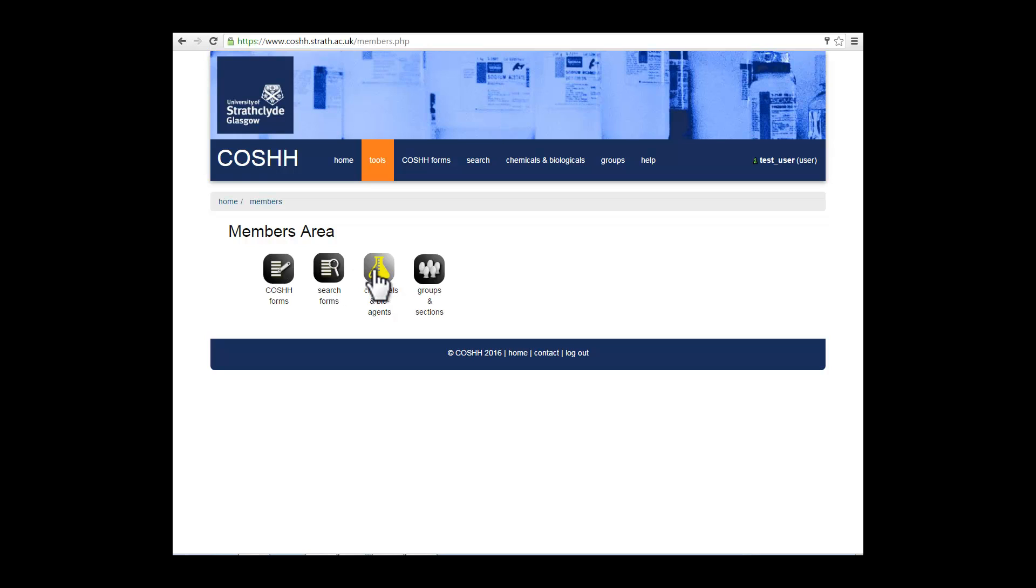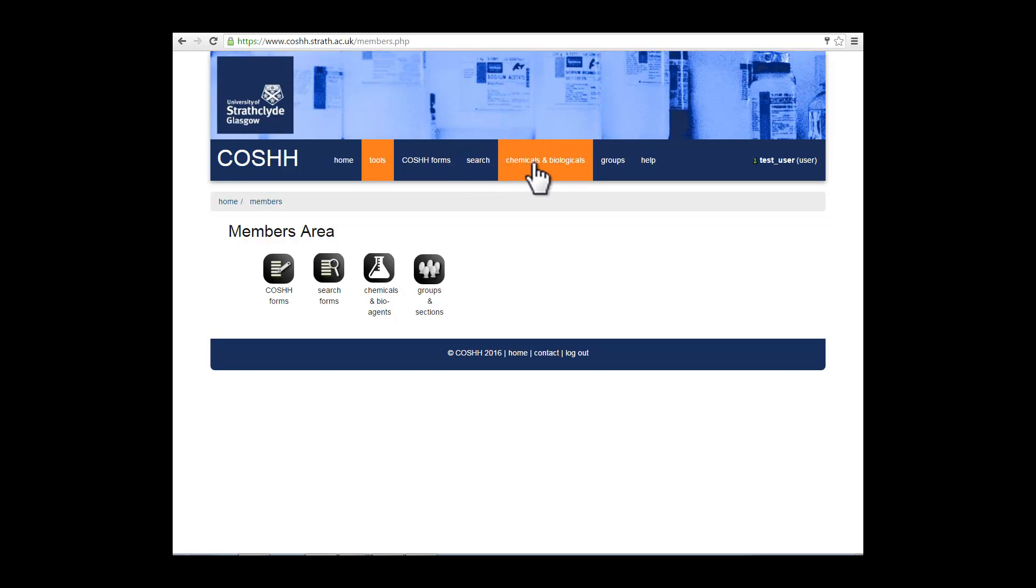COSH forms, a search engine, chemicals and biological agents, and groups and sections. These tools are also available on the toolbar at the top of the page.